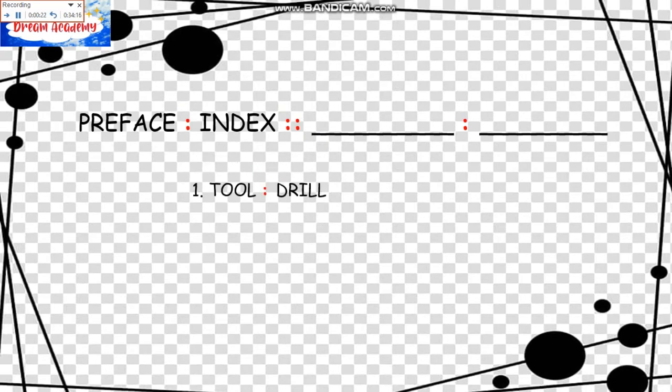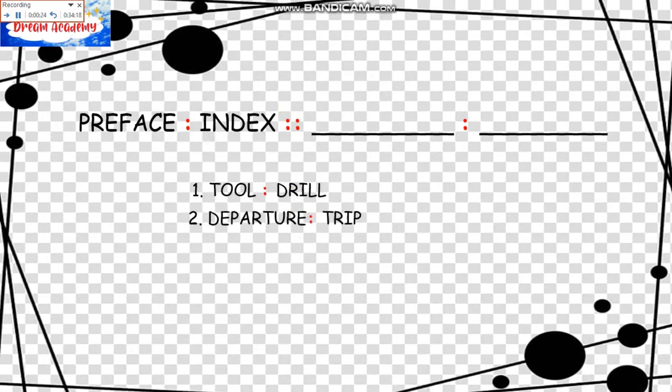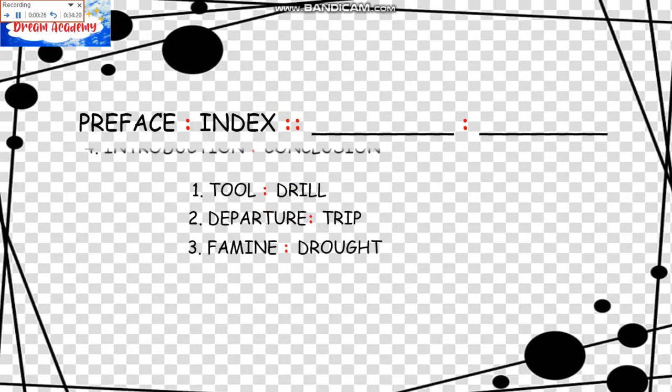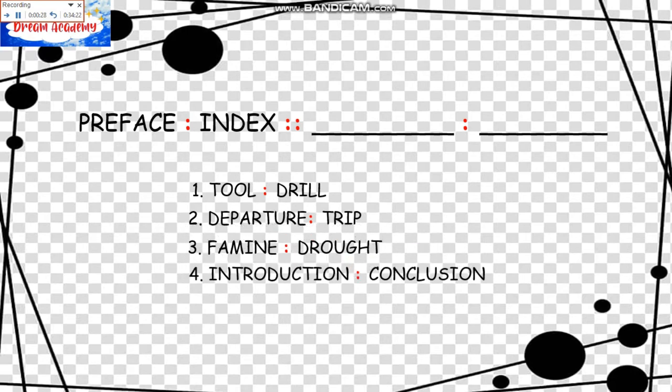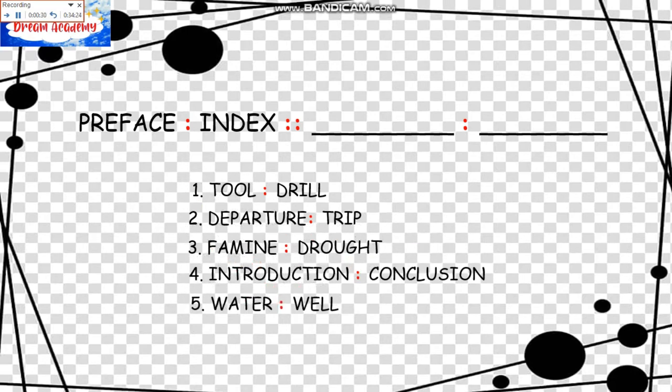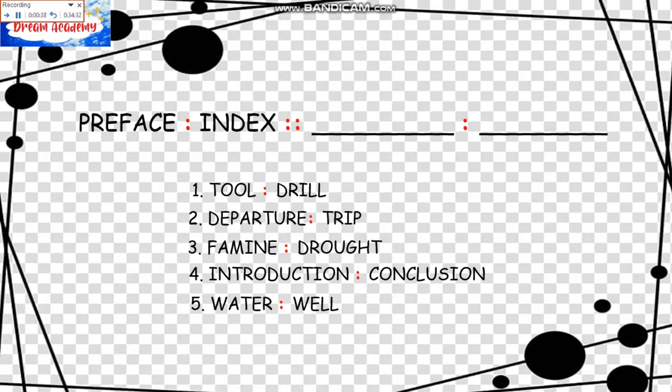Let's look at the choices. One, Tool is to Drill. Two, Departure is to Trip. Three, Famine is to Drought. Four, Introduction is to Conclusion. And five, Water is to Well. Since an introduction comes at the beginning of a composition or speech and the conclusion comes at the end, the correct answer is obviously D.